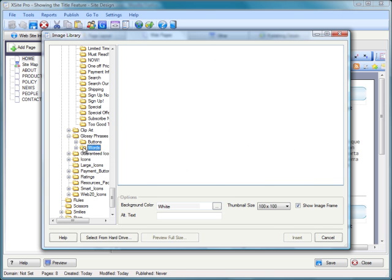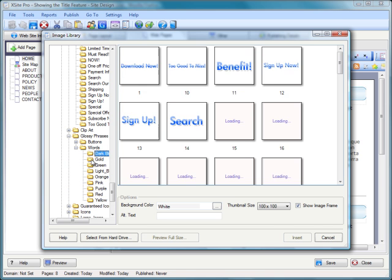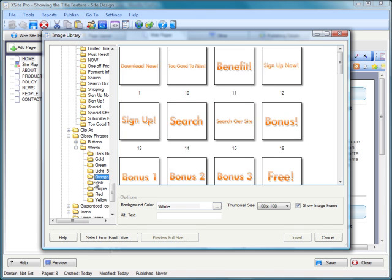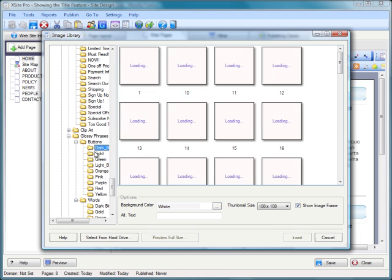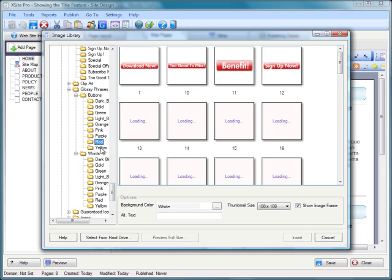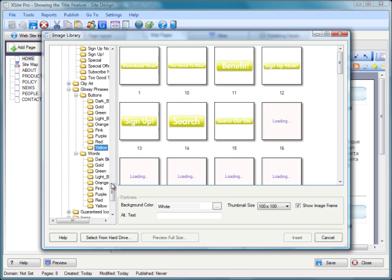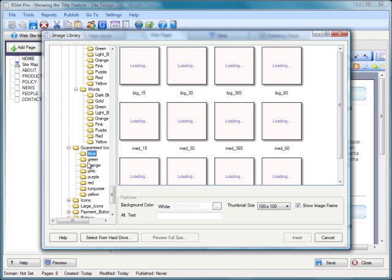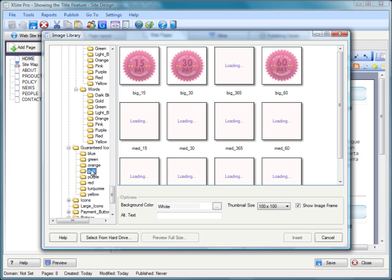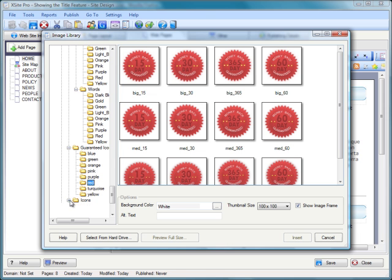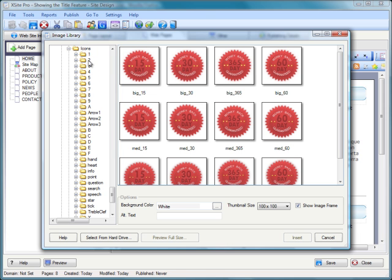Different words that we can use to highlight sections of content in our site. More buttons that are fantastic for generating actions on the page. More guarantee icons, lots of different better styles than we had before.